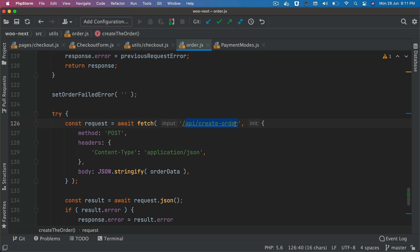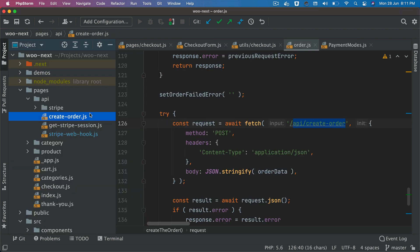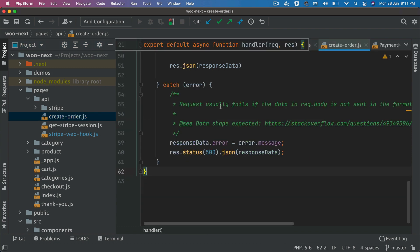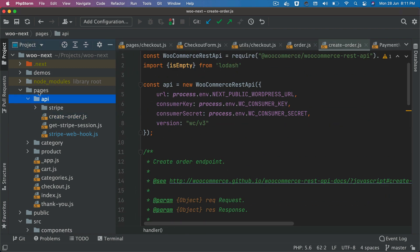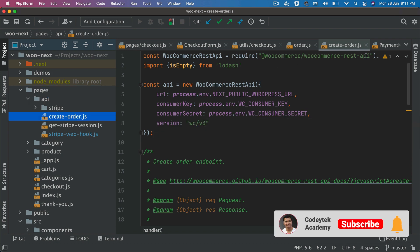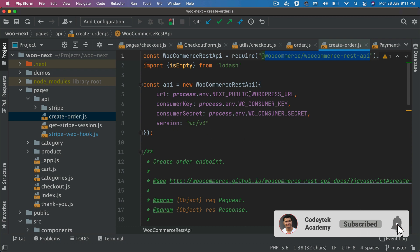You might wonder why we're not using the GraphQL mutation when we already have the checkout. The reason is that the checkout mutation does not currently have all the elements required for our functionality to successfully work. That's why we've created our own custom endpoint called create order, which you can see under pages API — a file called create order. We're going to use the WooCommerce REST API for this endpoint.